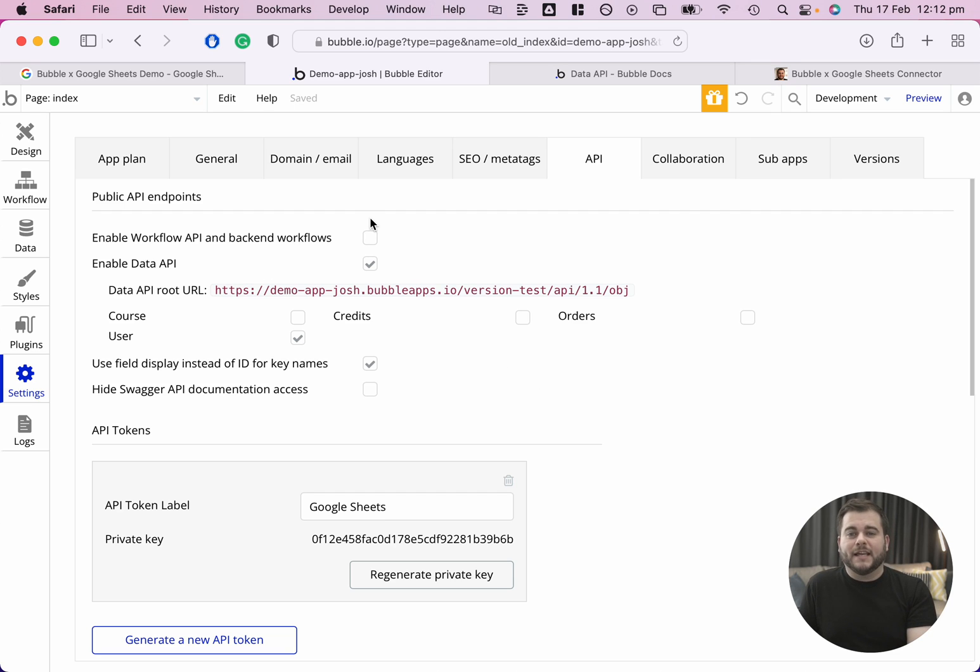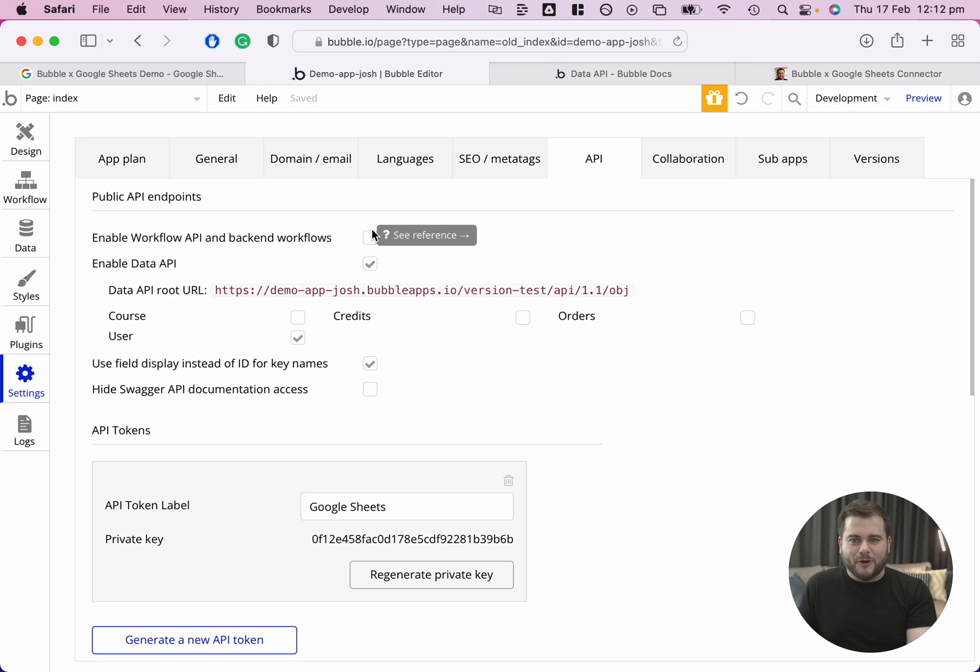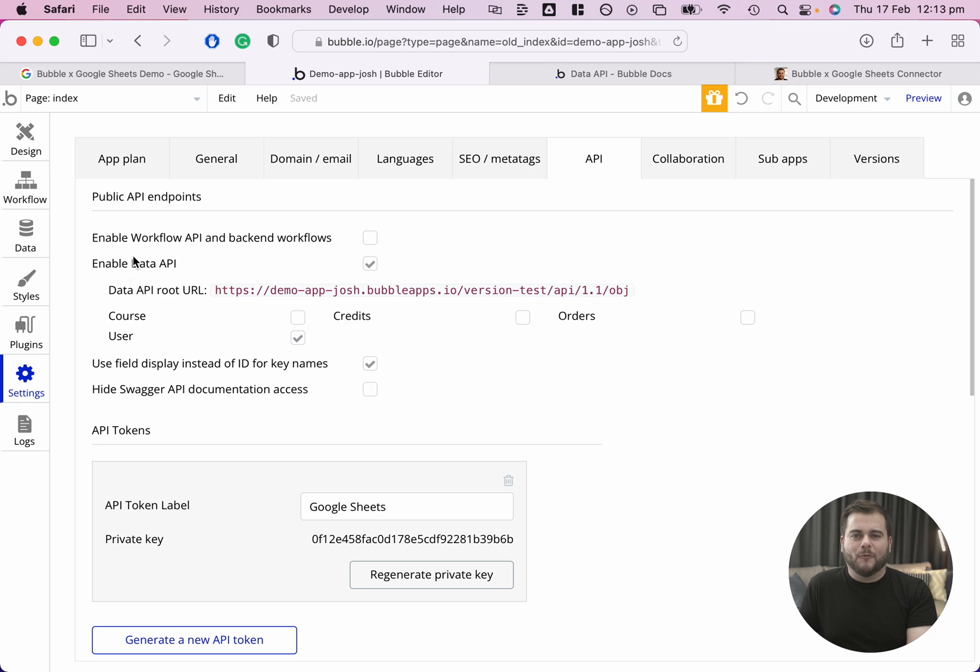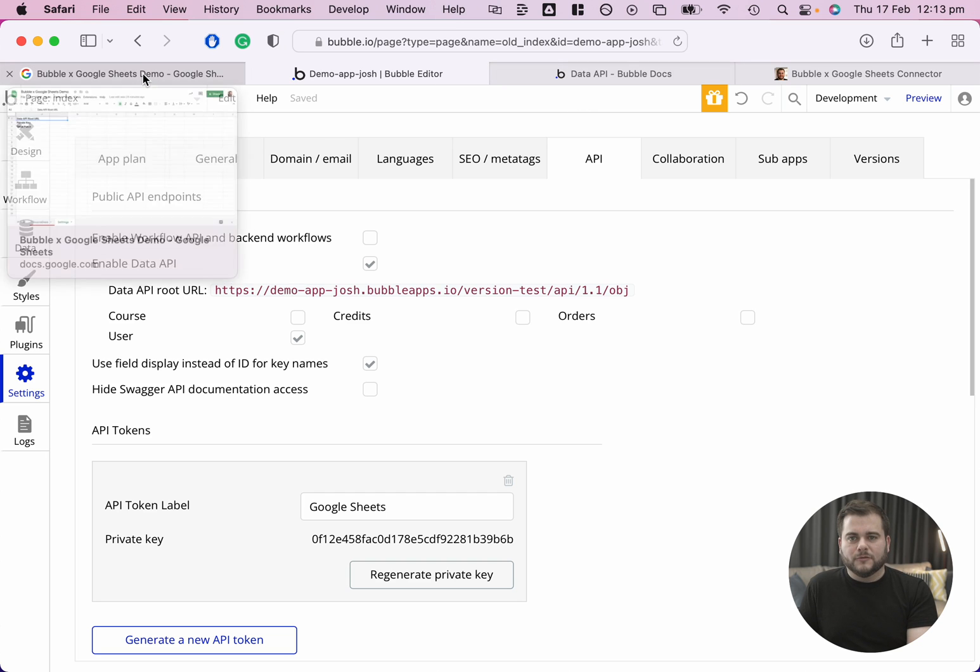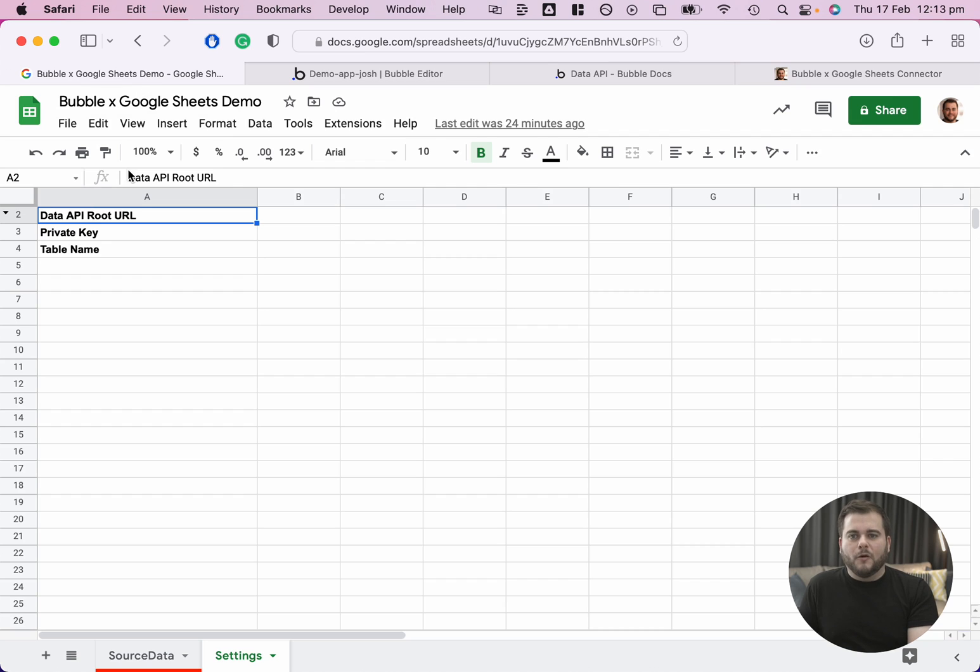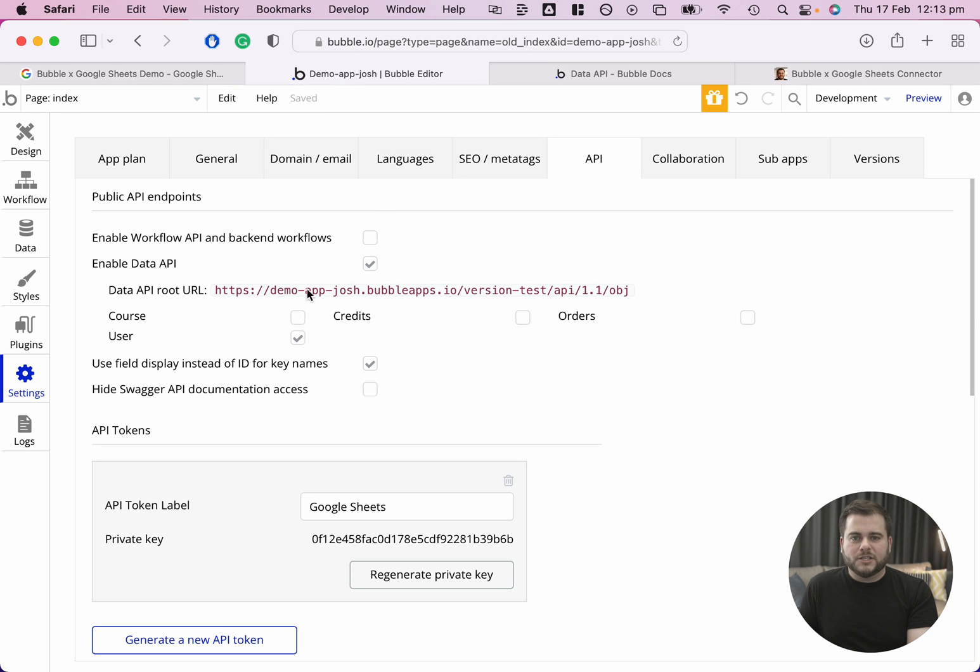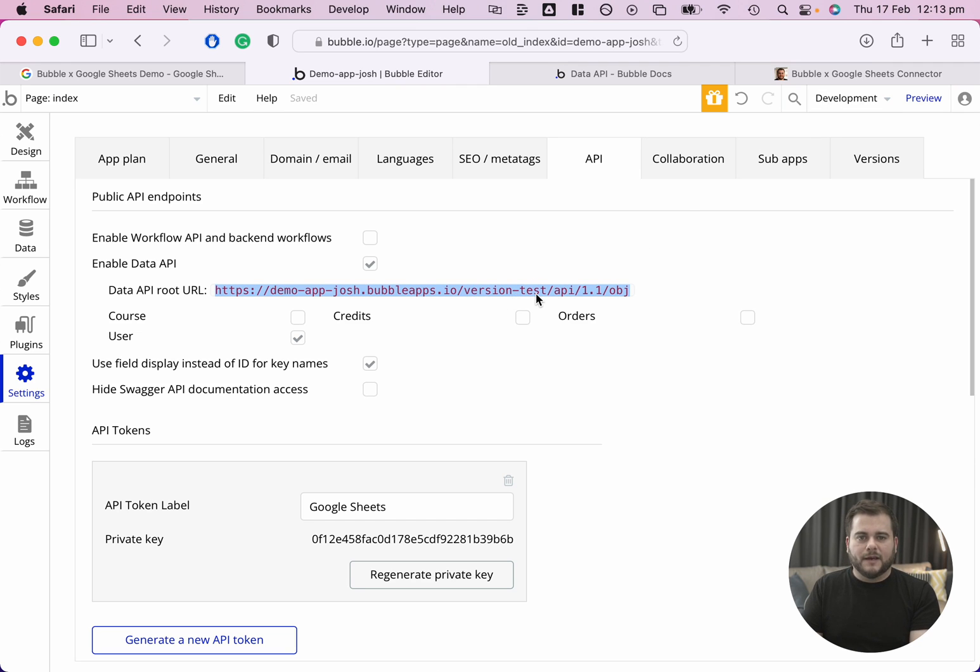There is a potentially more advanced implementation where you're using the backend workflows and connecting to those, but they operate a lot like the Data API. So I won't touch on that now, because once you understand how to connect to the Data API, it becomes quite clear how you can connect through to those backend workflows if that's something that you work with. Coming over to the Google Sheets here, we need to copy and paste in our Data API root URL, which is everything that's here. Note that I'm on the development version here, so I have version-test. If I wanted to connect to my production database, I would just need to remove that.